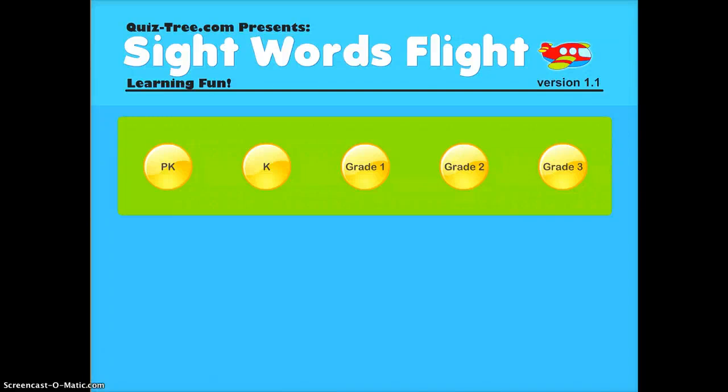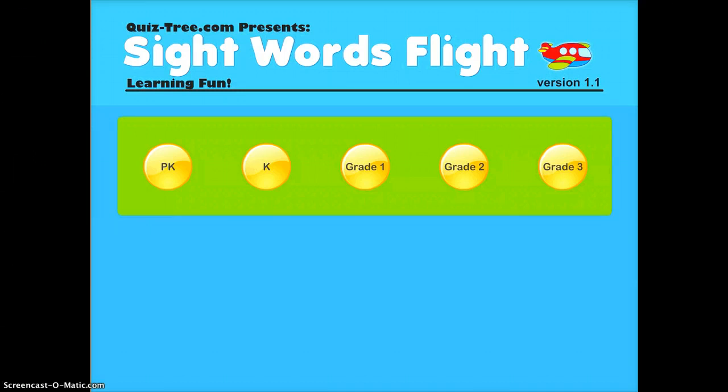Sight Words Flight is a very fun game for students to use when they're practicing their sight reading. You can see it covers a variety of age ranges from pre-K to grade 3, so they can use this for a long time.